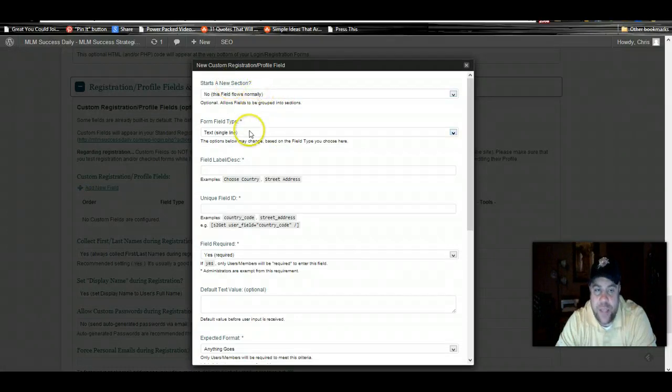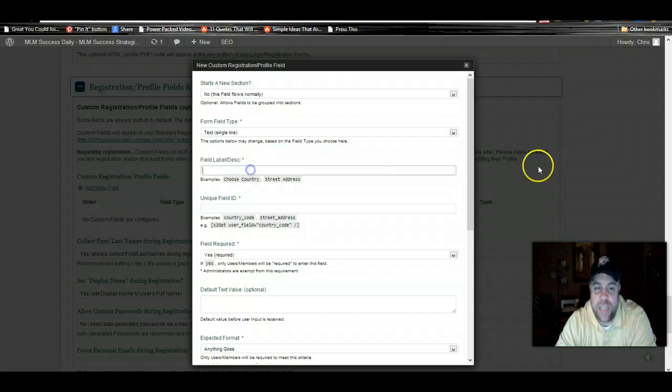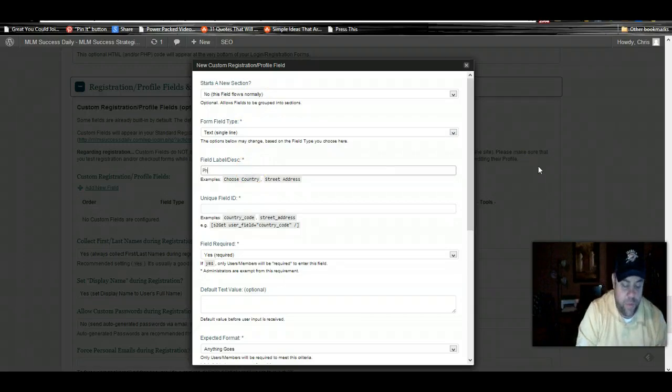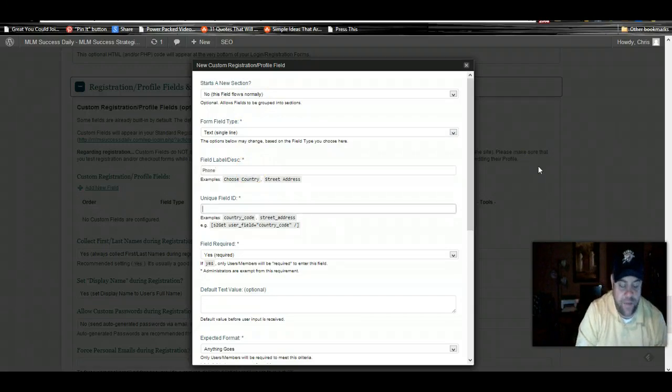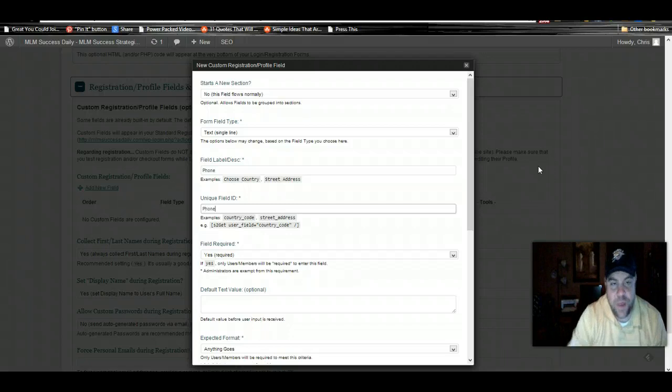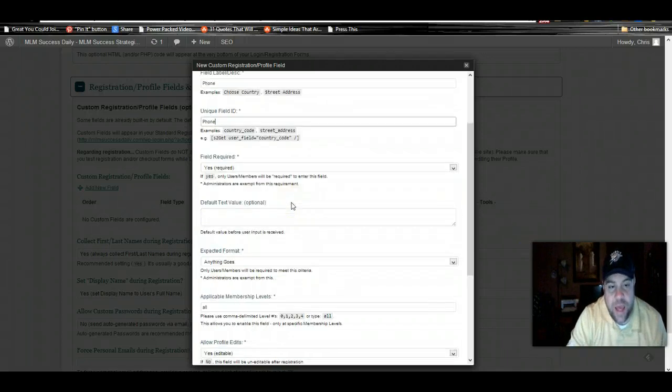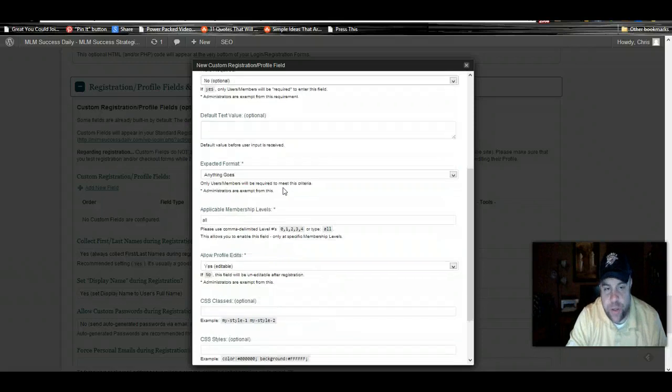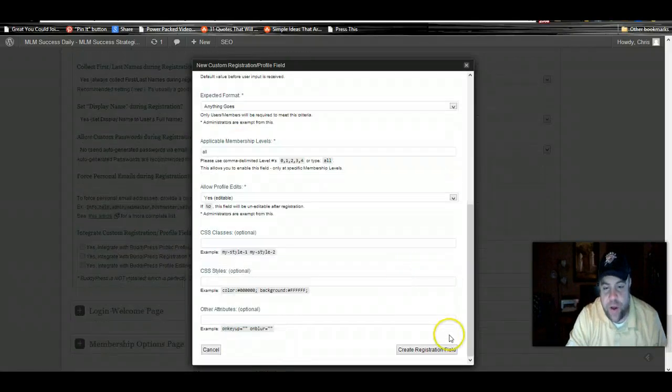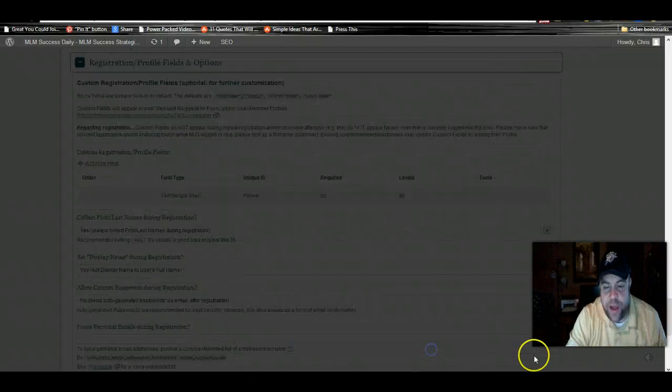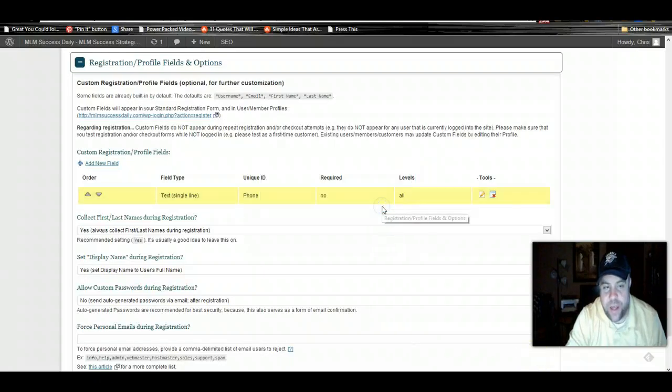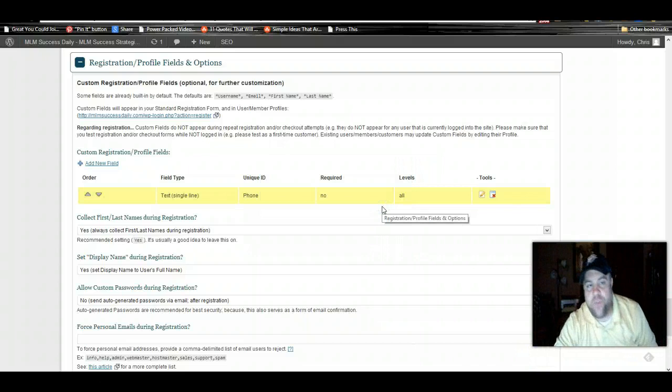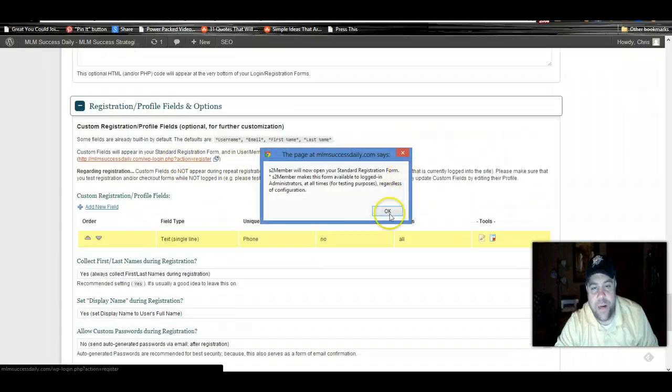We're going to add new field. Does this field start a new section? No, it doesn't. Single line text, since we're just asking for the phone number. We'll put phone here, and then phone. Is it required? No, we'll make it optional. Then you can put a default text value here if you want. We're going to go ahead and create that registration field. Now in our registration form, if we go back to our registration form here.